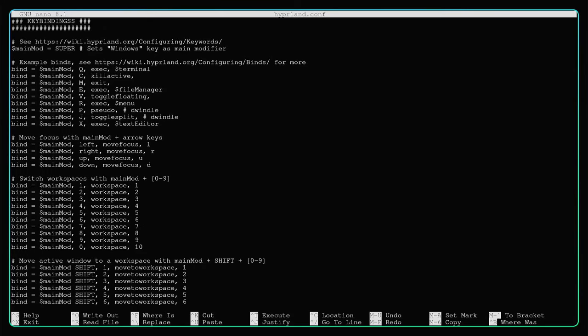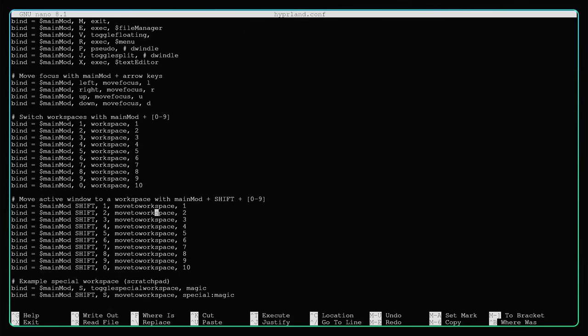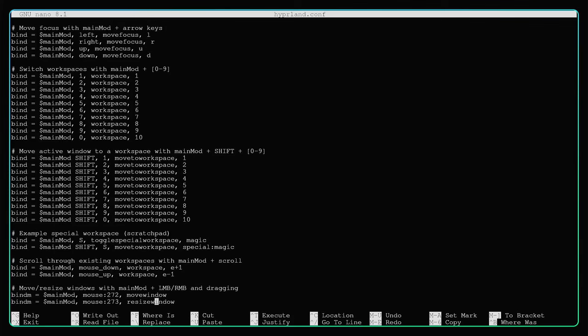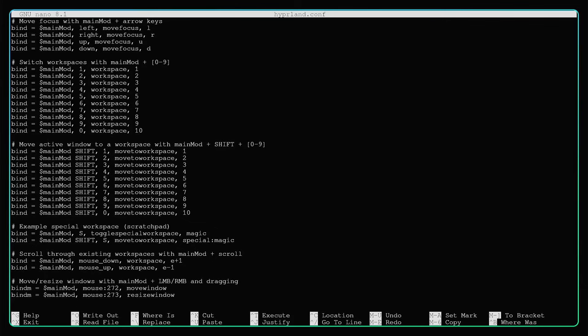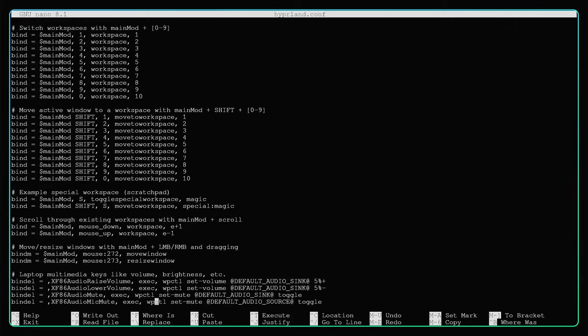This is for switching workspaces: Super plus any number from 1 to 10. This is how you switch between workspaces and move applications from one workspace to another. You need to press Shift plus Super plus the number to move the application to the second or third, whatever workspace.